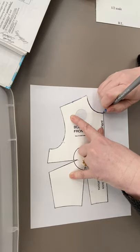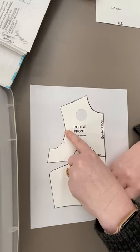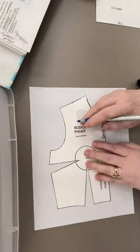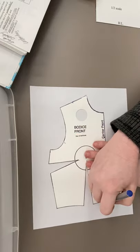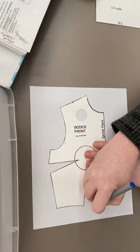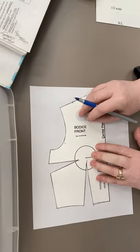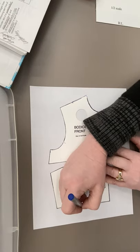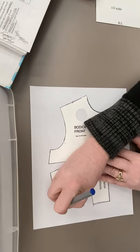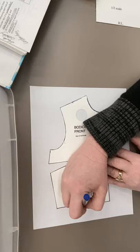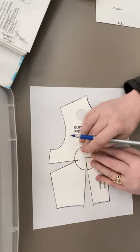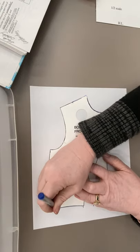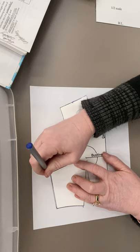Down the shoulder seam, down the neck, down the center front. Make sure I know where my bust line is. I'm going to trace to the fold line of this dart. I'm going to leave the dart open. I'm going to start tracing on the waistline on the other side. Then trace up to the bottom of my bust dart.